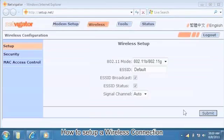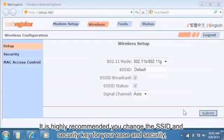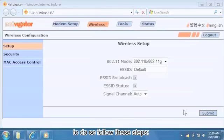How to set up a wireless connection. To set up a customized SSID, customers can connect a wireless modem by using the device's default SSID and default security key settings. It is highly recommended you change the SSID and security key for your ease and security. To do so, follow these steps.